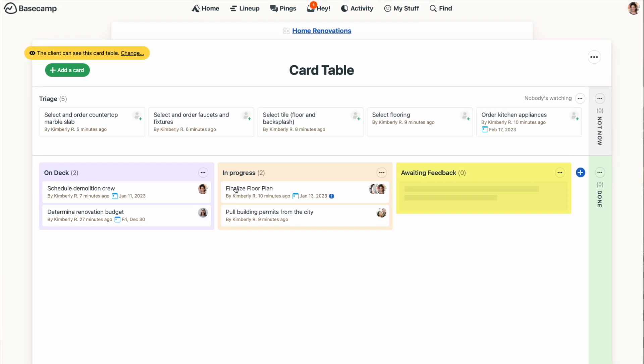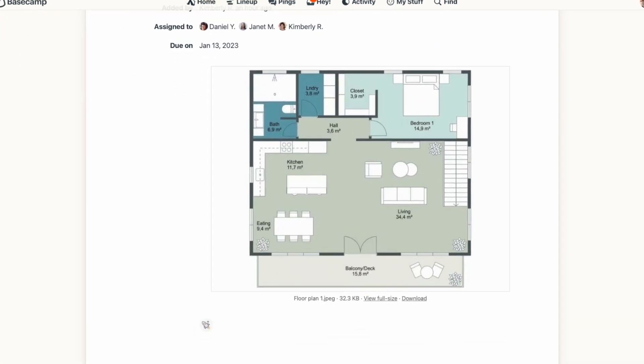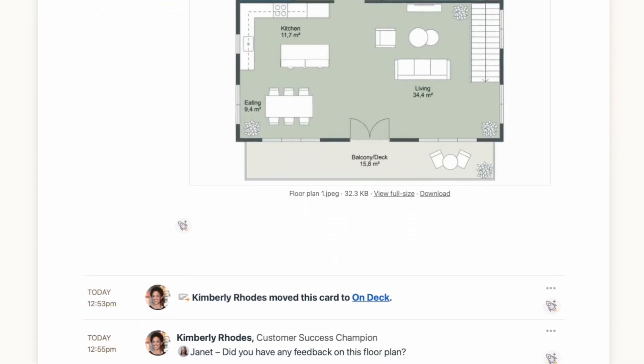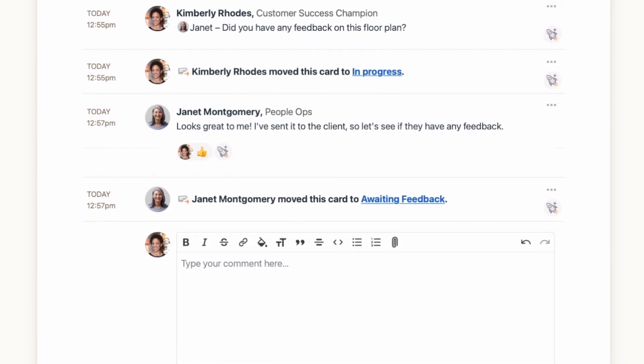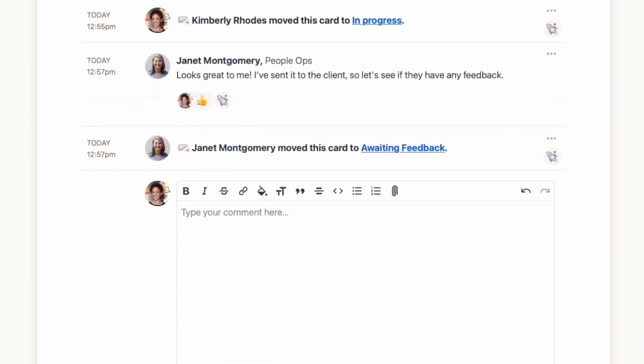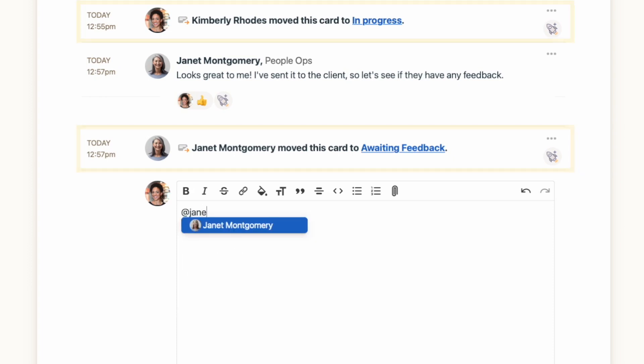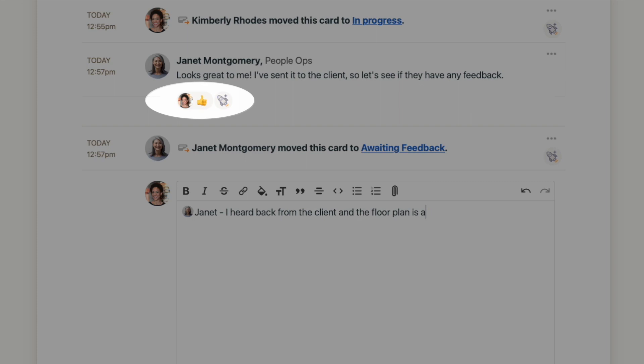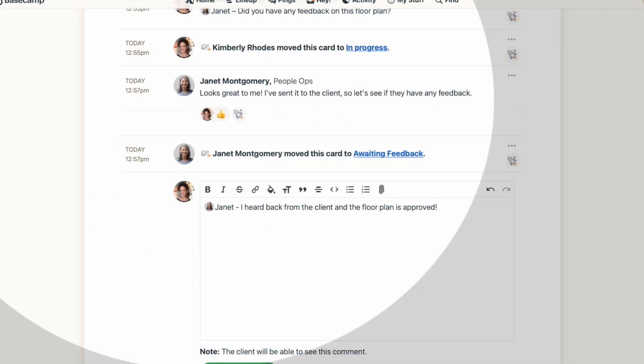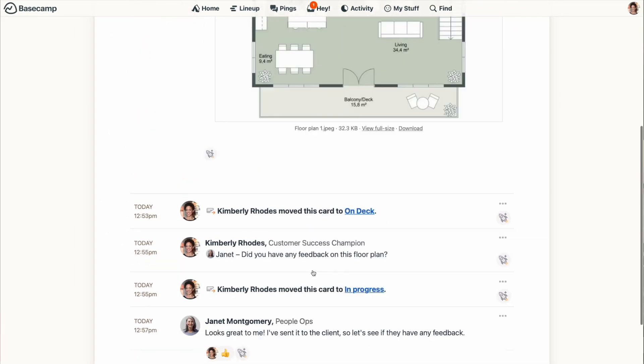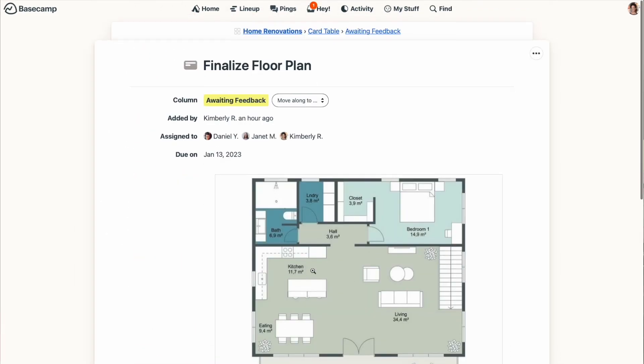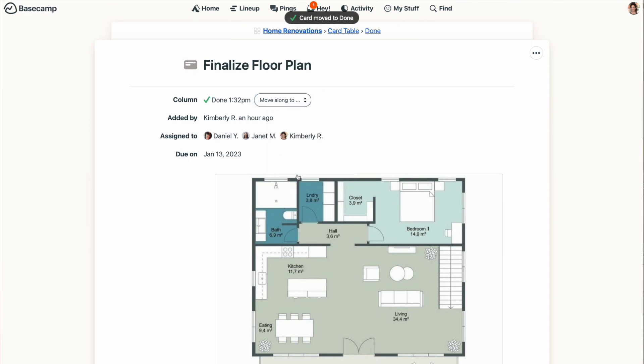When you click on a card, you'll get a full view of it. Anyone who has access to the card table tool can comment on the card, and you'll also see when the card has changed columns. Just like in other areas of Basecamp, you can at mention someone to make sure they get notified and give someone's comment a quick boost. With the card open, you can also move it to another column by using the drop down menu at the top. All the communication about the card stays on the card, so it's really easy to stay organized and keep things on track.